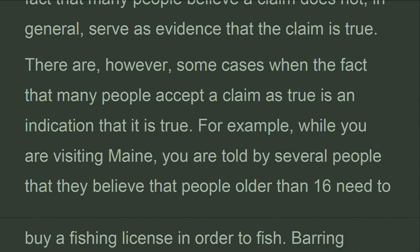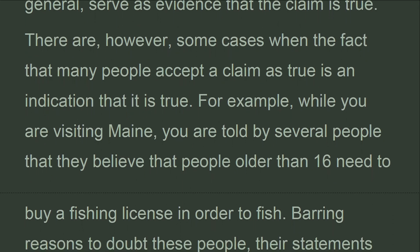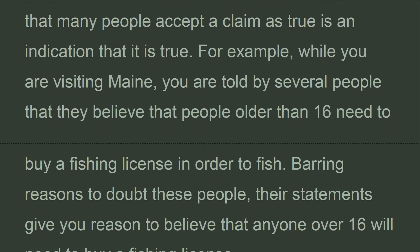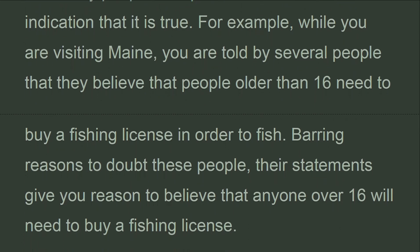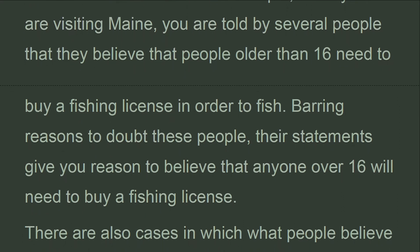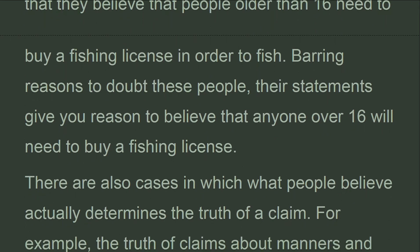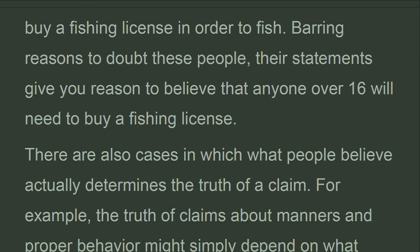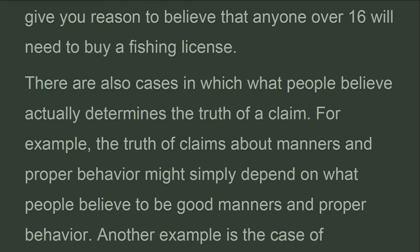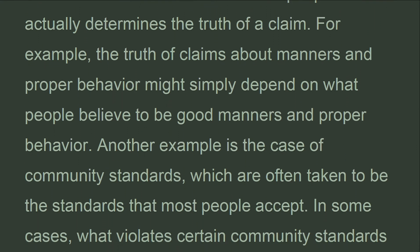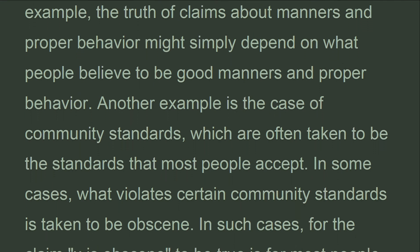There are, however, some cases when the fact that many people accept a claim as true is an indication that it is true. For example, while visiting Maine, you are told by several people that they believe people older than 16 need to buy a fishing license in order to fish. Barring reasons to doubt these people, their statements give you reason to believe that anyone over 16 will need to buy a fishing license. There are also cases in which what people believe actually determines the truth of a claim. For example, the truth of claims about manners and proper behavior might simply depend on what people believe to be good manners and proper behavior. Another example is community standards, which are often taken to be the standards that most people accept.